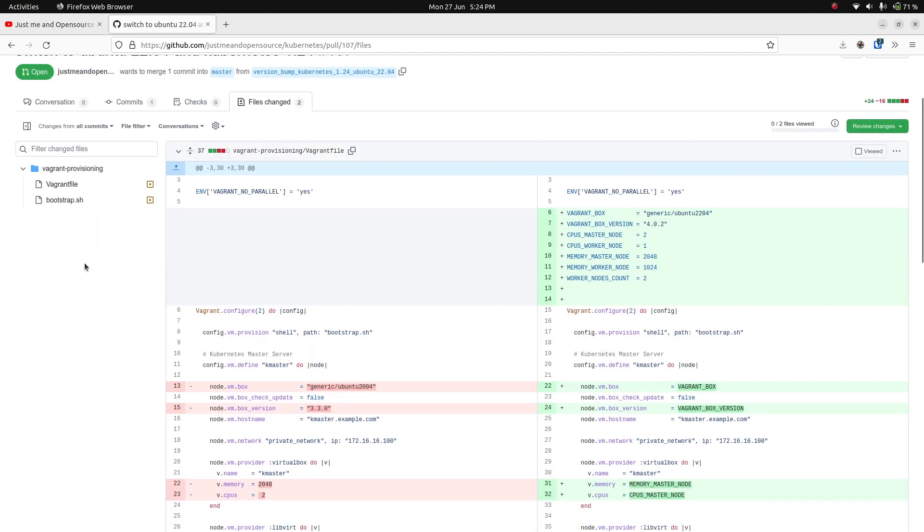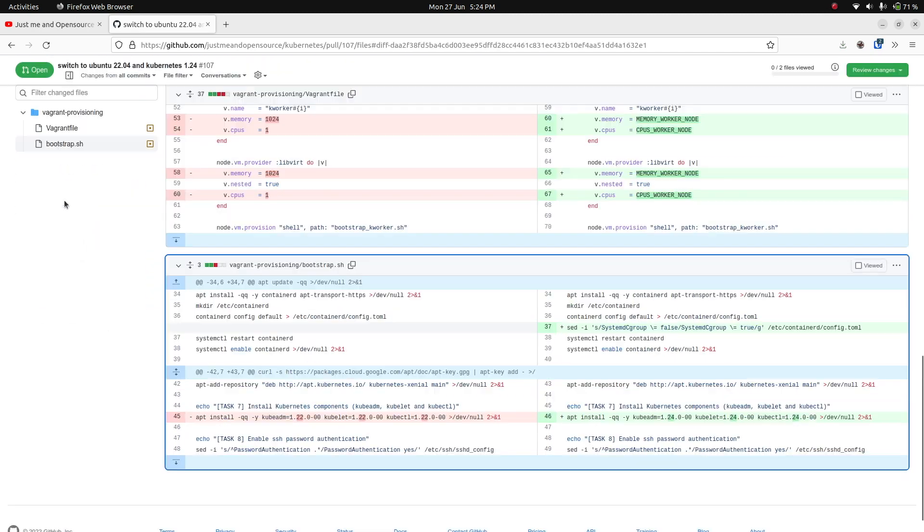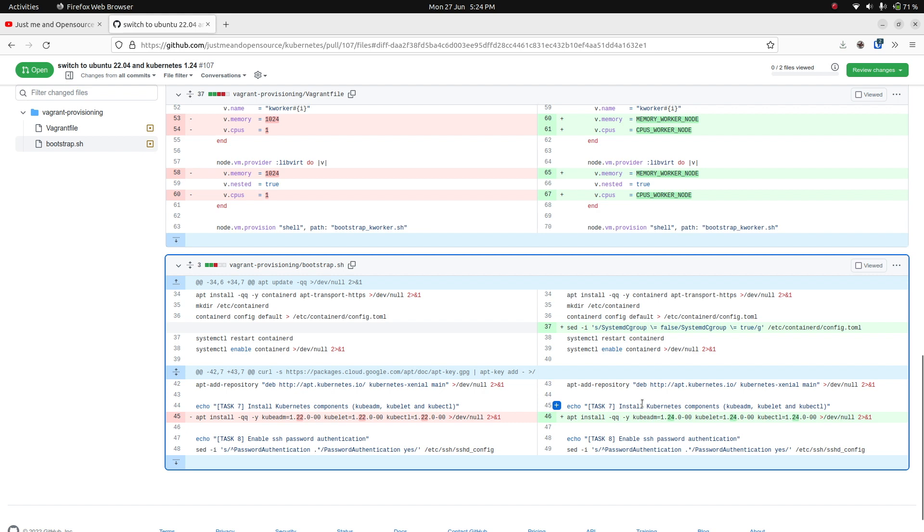The next set of changes that I did is to the bootstrap shell script. You can see it's just addition of a couple of things. One is changing the Kubernetes version, kubeadm, kubelet, kubectl from 1.22 to 1.24. That's obvious.